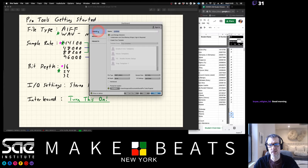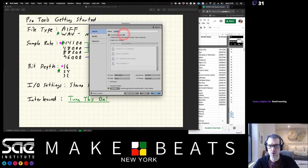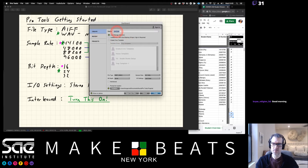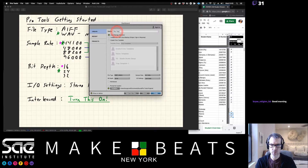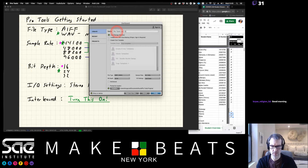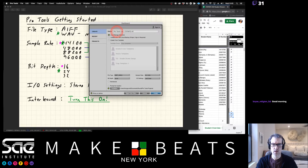We're going to click Create here and rename the session. I'm just going to call this one Pro Tools Lab 1, with the class number 2101 B12-A1. We're going to use Lab 1 as our demonstration today to show you everything.